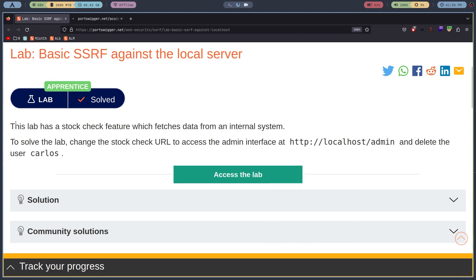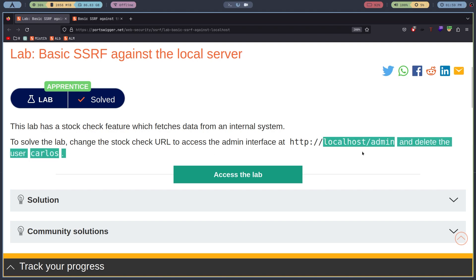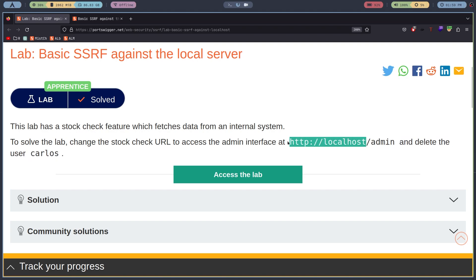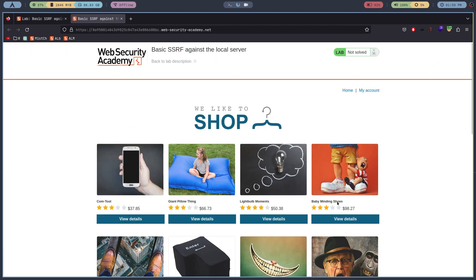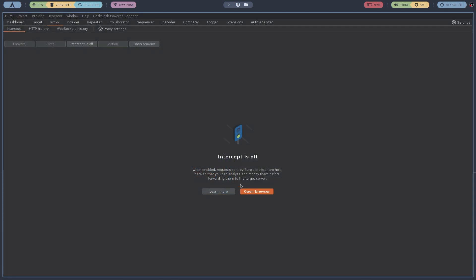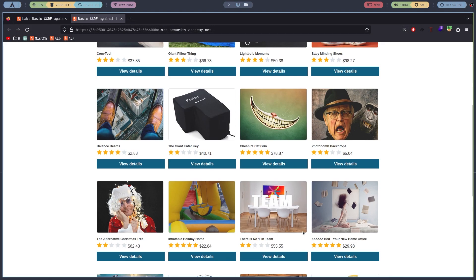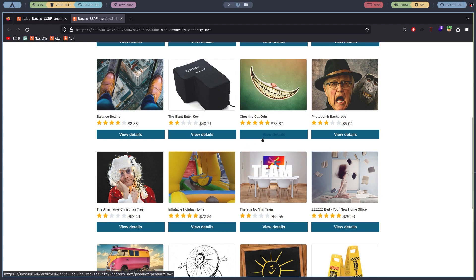I'll click to access the lab. The lab description says the stock check feature is vulnerable, and we need to log into the admin panel and delete the user Carlos. You can see this localhost — detach the words local and host to understand what it means. You are trying to be the local server and access content inside that web application — that is the concept of Server Side Request Forgery.